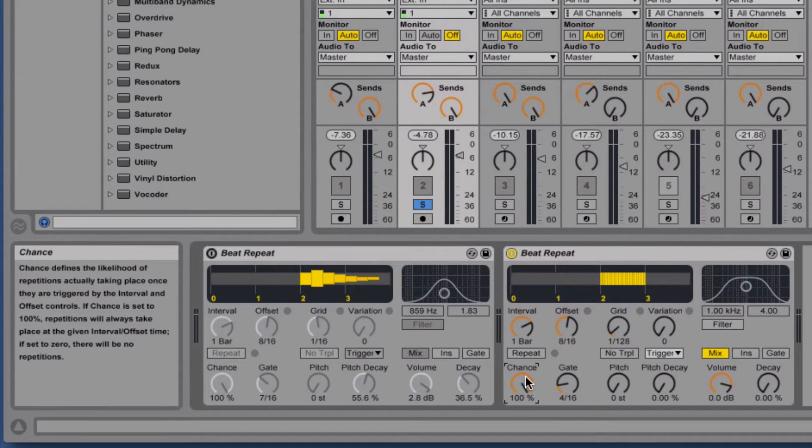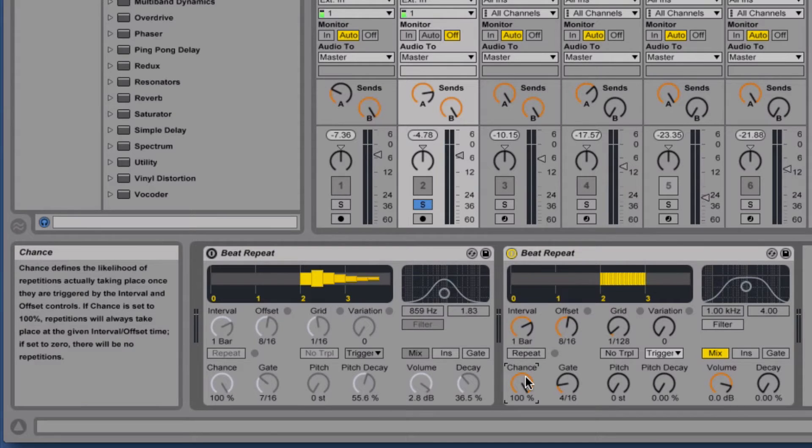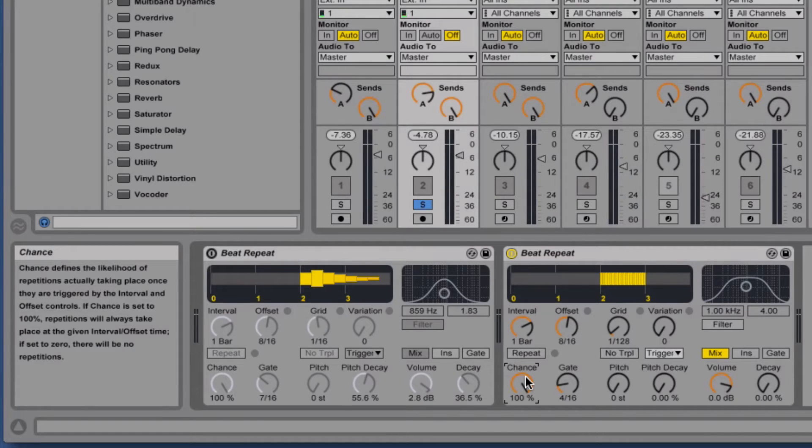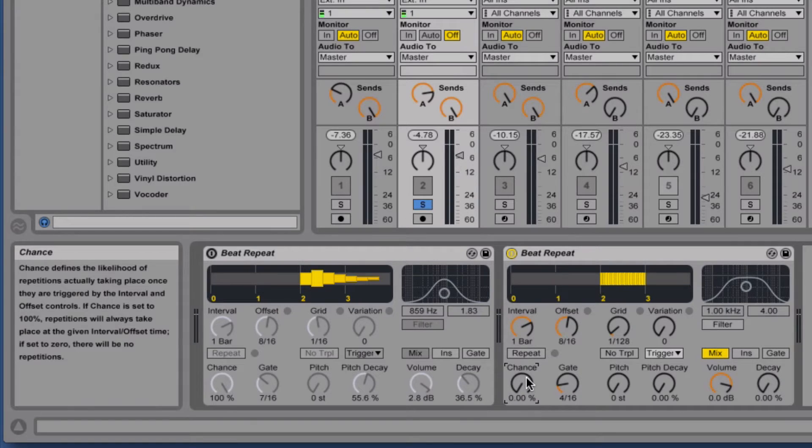If we've got it at 100%, it will always do what it's being told to do. If we set zero, it will never do that. Anywhere in between and you've got a percentage of likelihood. 50% and it's a coin toss.